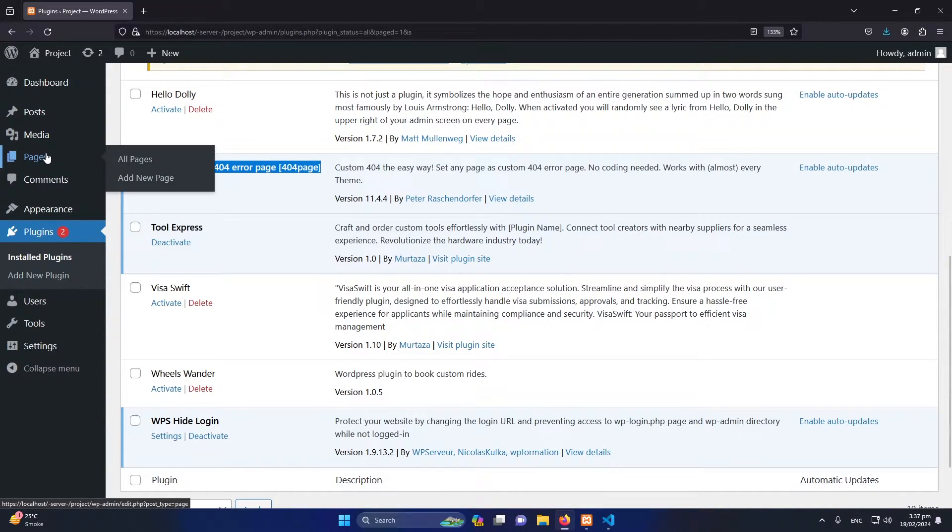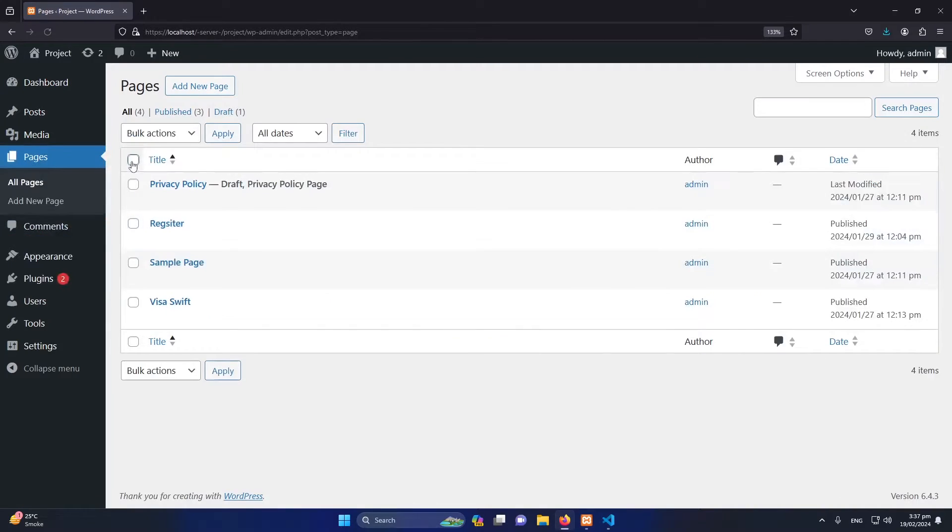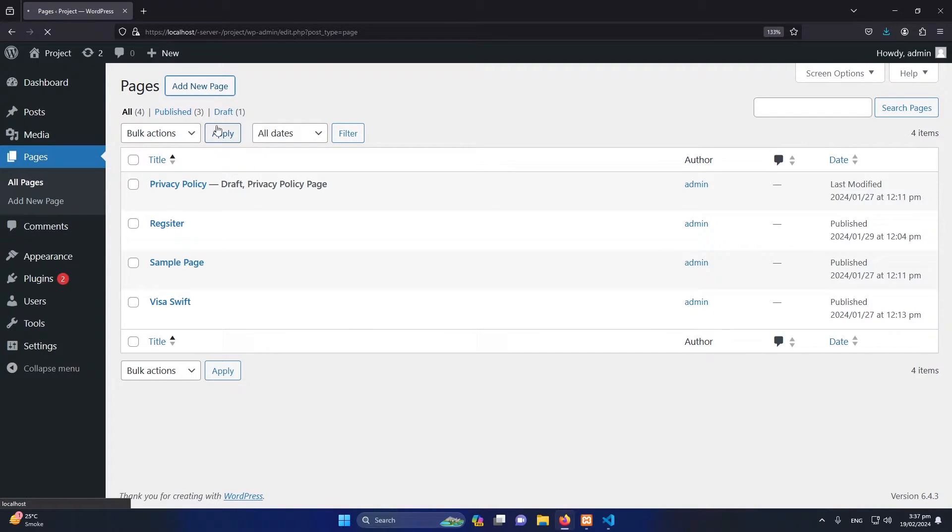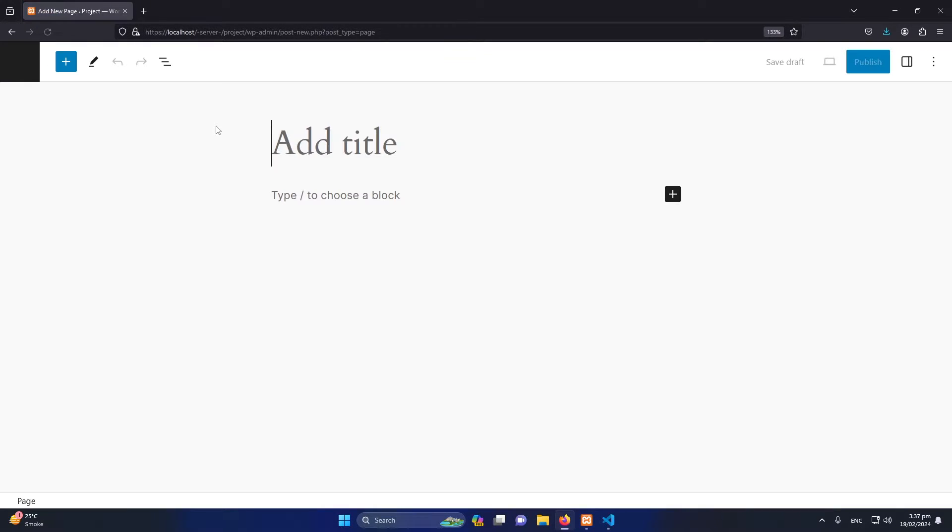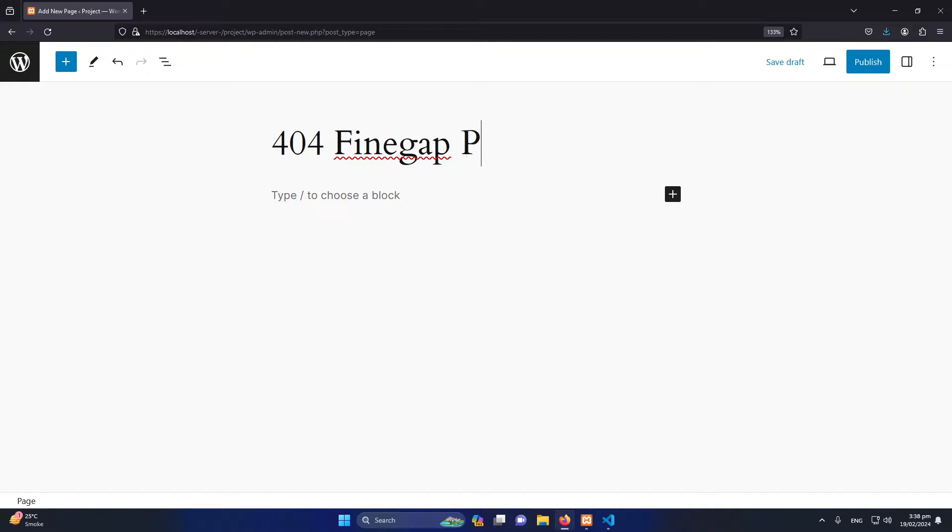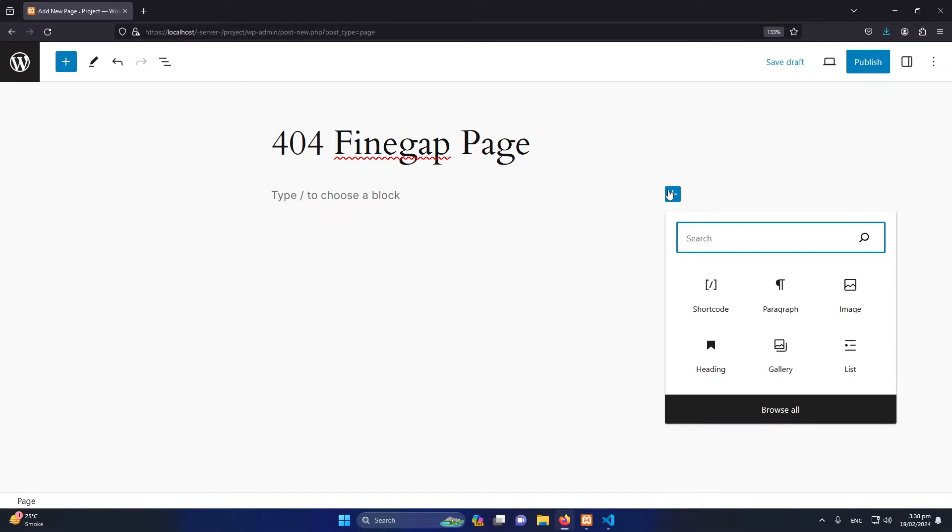Now what you have to do is click on All Pages and click on Add a New Page. Here let me type 404 Finegap Page. You can choose any name for this.